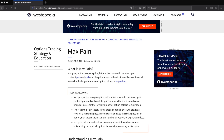Hey guys, welcome back to the channel. I wanted to introduce you to this concept called Max Pain. Maybe you've heard of it before, but it's basically taking a look at options and their open interest. If you look at an options chain, you'll usually find a strike that has the highest open interest. This theory says that strike will be left out of the money by expiration date, causing max pain for the option holders. I thought this theory was interesting, so I went ahead and created a script to see if I noticed any patterns. I'll go ahead and show you what I came up with.